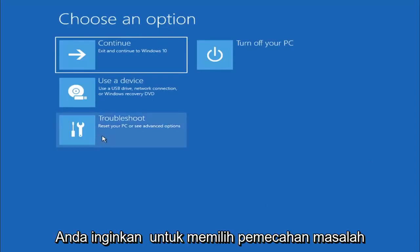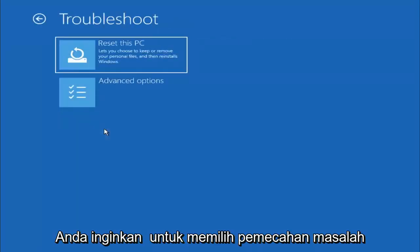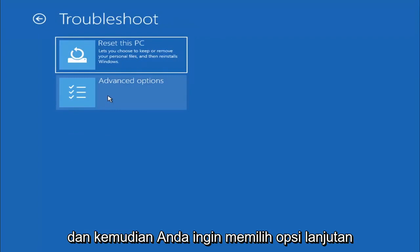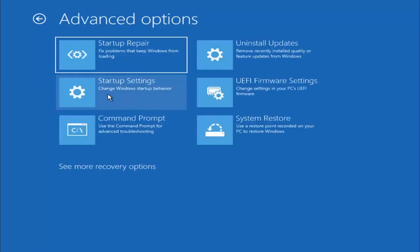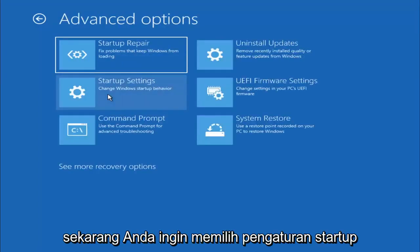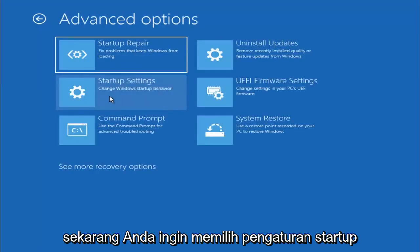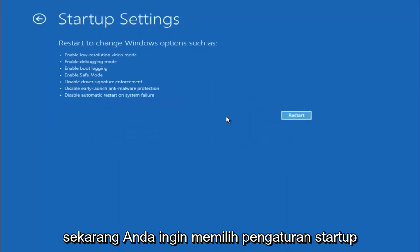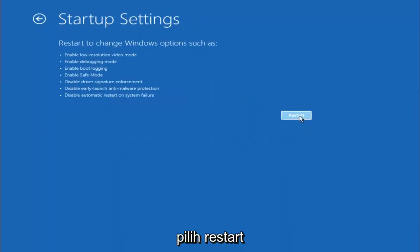You want to select Troubleshoot, and then you want to select Advanced Options, and now you want to select Startup Settings. Select Restart.